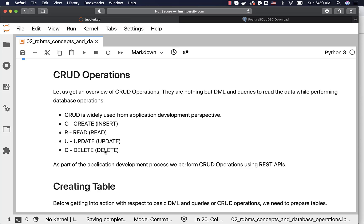For testers and business analysts, CRUD operations is not that important. But if you are from an application development background, if you are a web application developer or mobile application developer, then you need to understand the perspective of CRUD operations and you should be able to take care of CRUD operations using REST APIs.